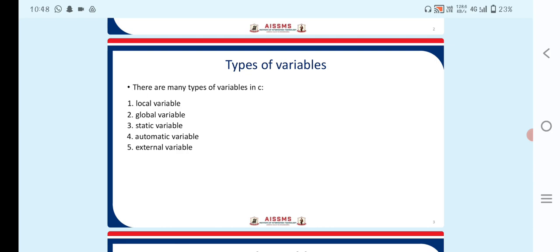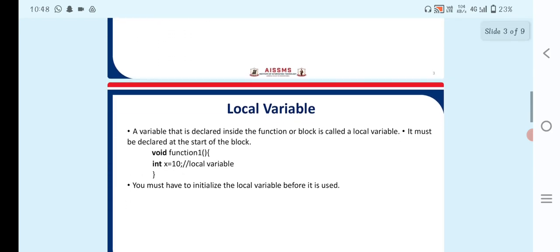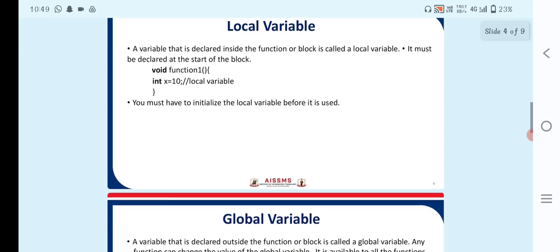First is the local variable. A variable that is declared inside a function or block is called a local variable. It must be declared at the start of the block. For example, in void function1, int x = 10 is a local variable. You must initialize the local variable before it is used.